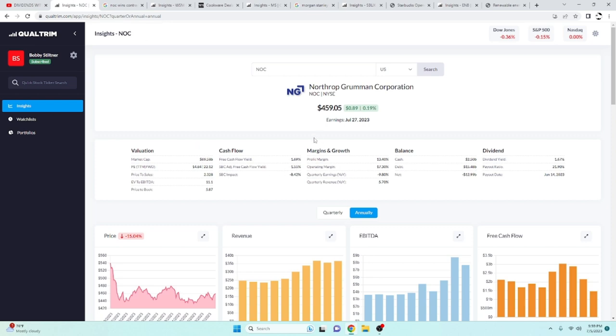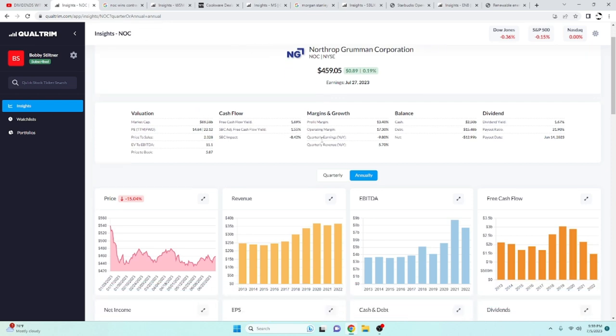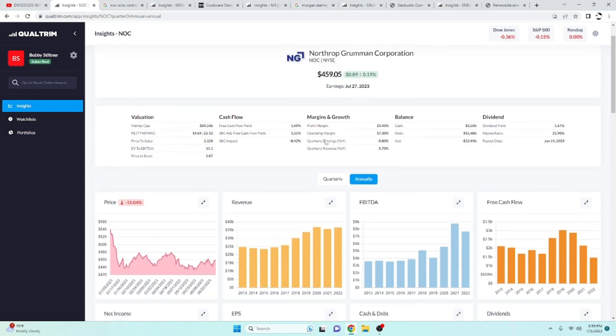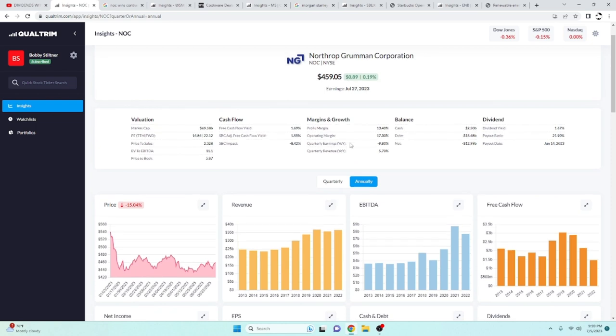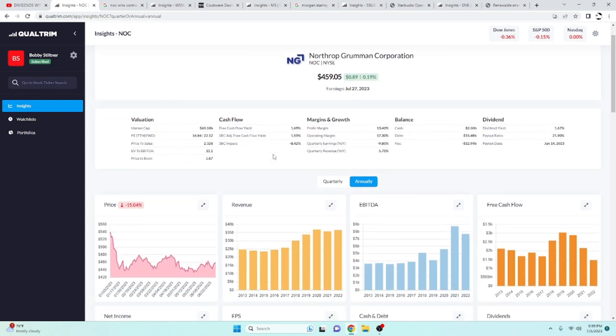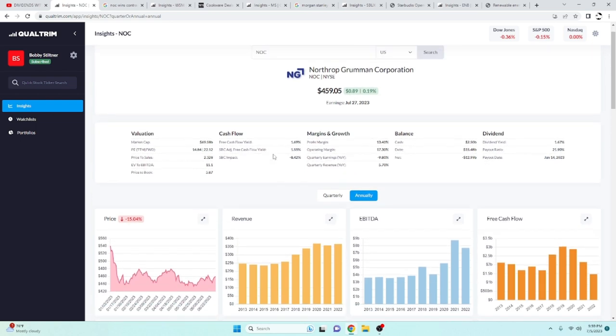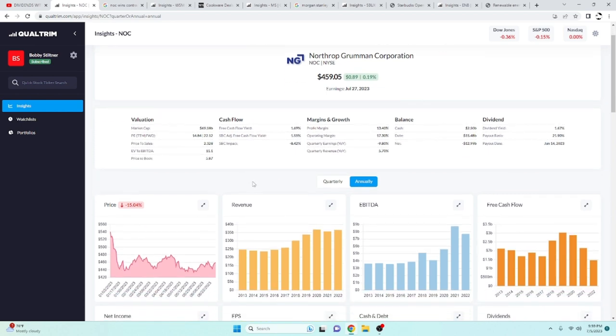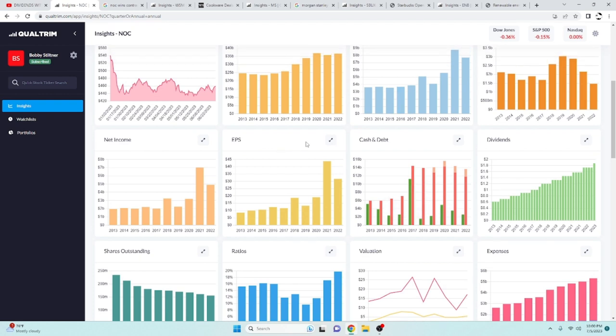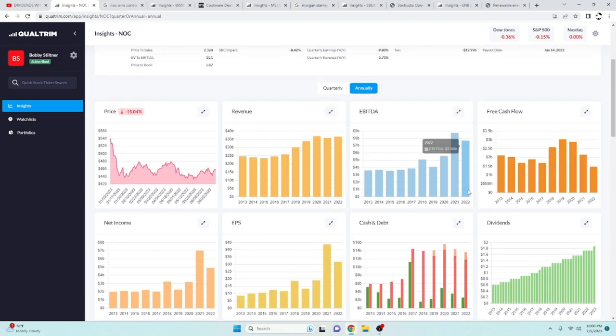So Northrop, this is a defense stock. These usually do good in times of ups and downs and all arounds. These are your old reliables. This one has an adjusted free cash flow of 1.55%, a dividend yield of 1.67%, and a payout ratio of 21.9%.